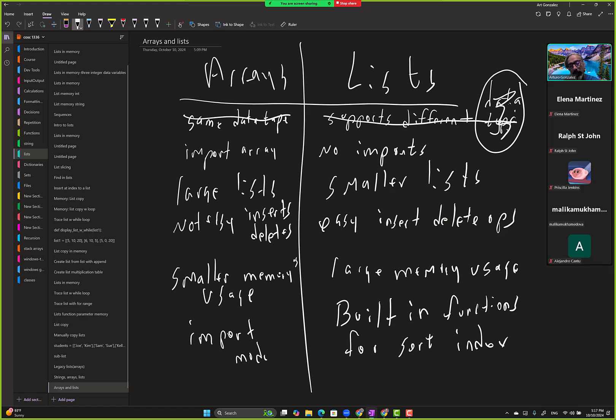And if you want to do that with the array then you have to import other modules that help you do that. So maybe this one's a little more complex to use, right? It's like the legacy type of list.